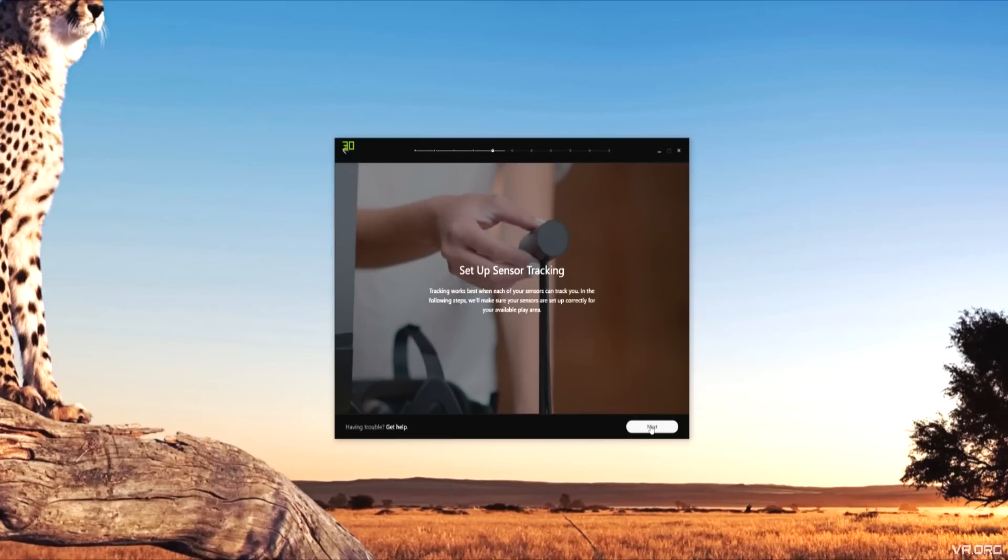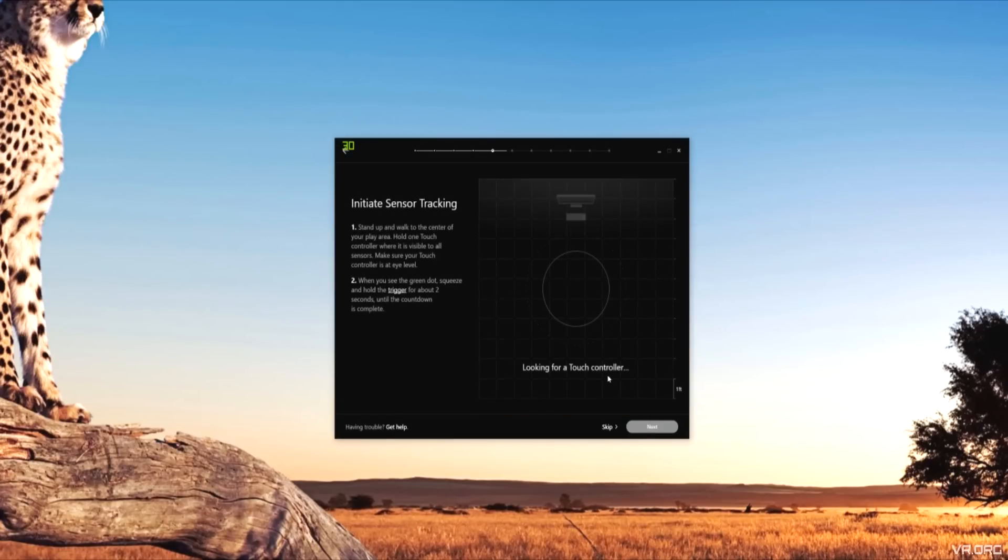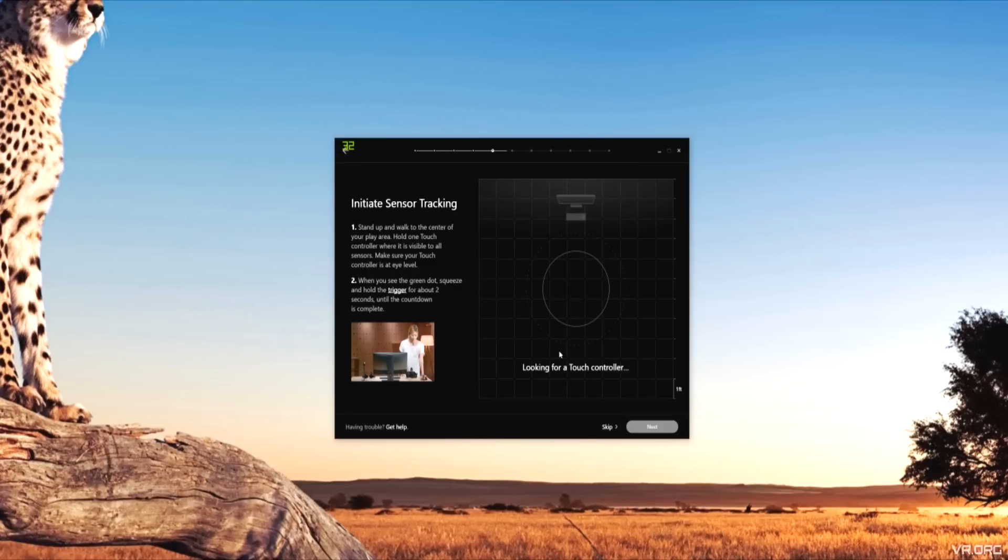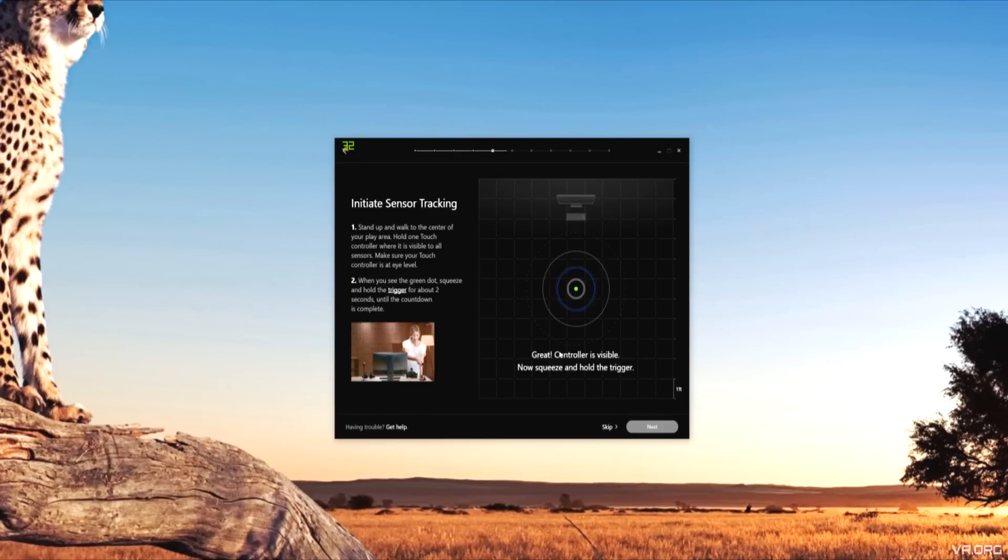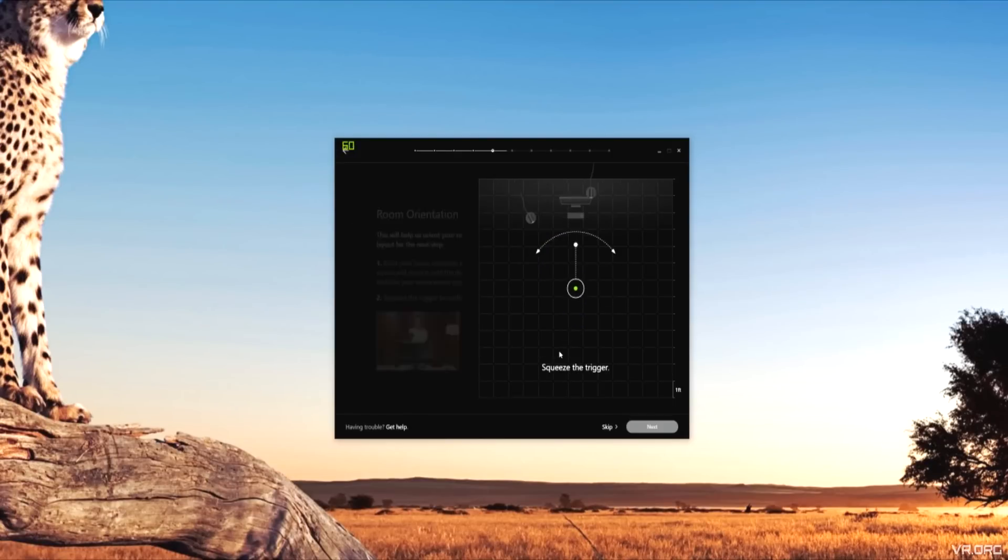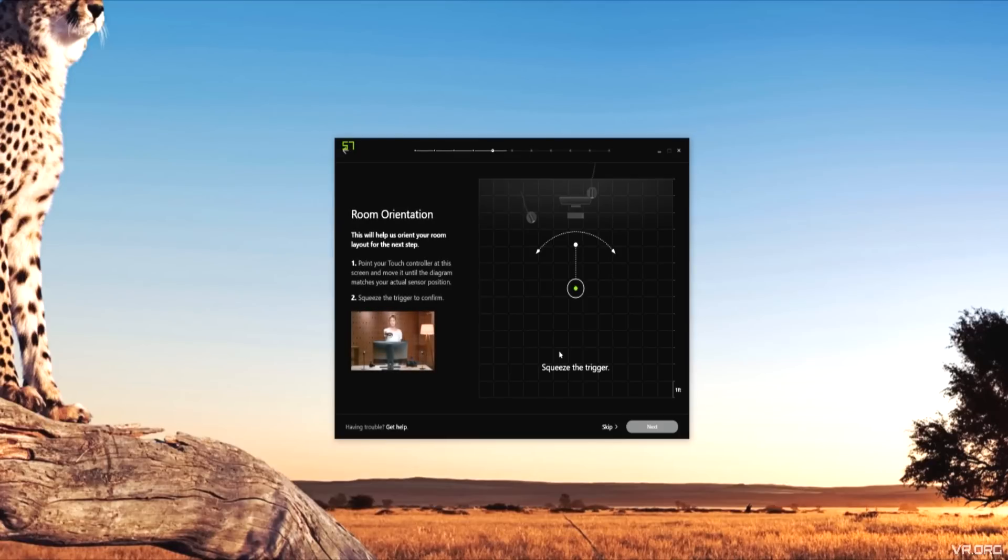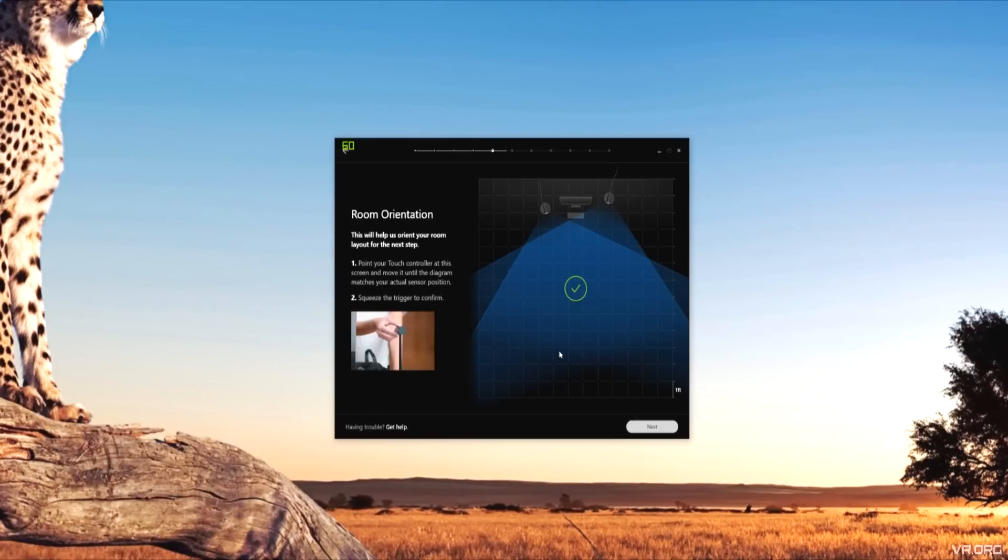Next up is the sensor tracking. This is done by using one of the touch controllers, which should be visible to both sensors. You're going to hold the trigger on that and let it do its thing. Room orientation is next, which just confirms that your controller can read both sensors and is tracking correctly.